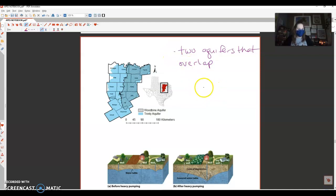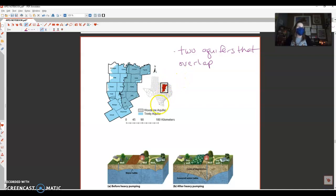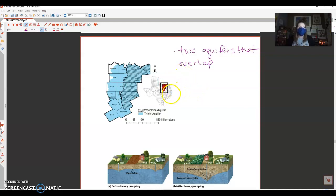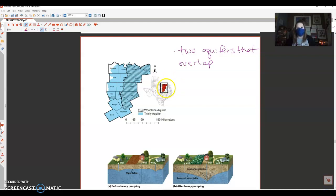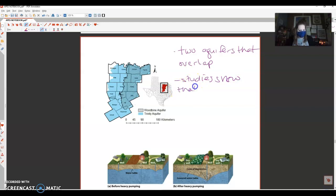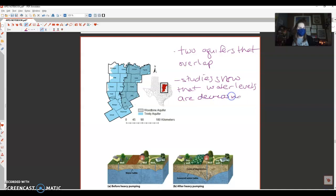They are used for agriculture and for drinking water here in this part of Texas. Now one of the issues that we're seeing with these two aquifers is that the water quality is diminishing and the water level is also decreasing. We're basically using this faster than it's able to recharge. If we don't find ways to conserve the usage of the water, then this will be completely tapped out. Studies show that water levels are decreasing as well as the water quality.